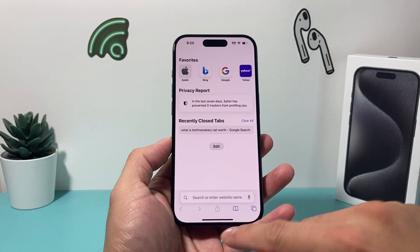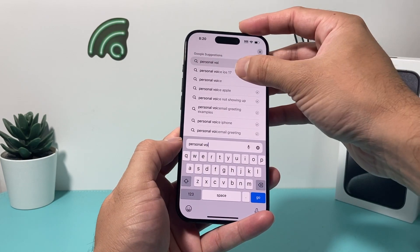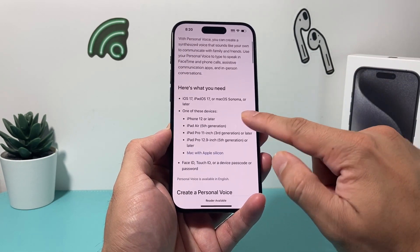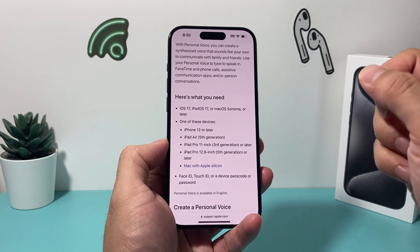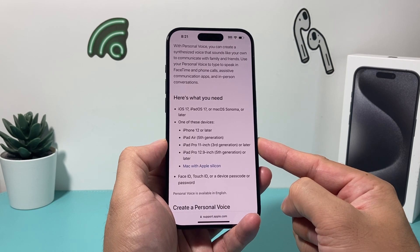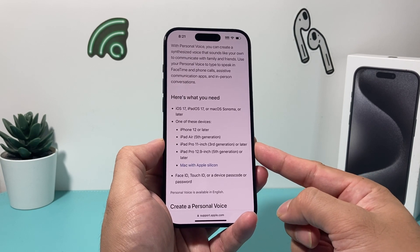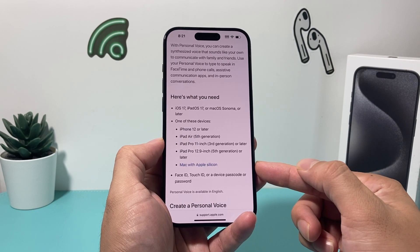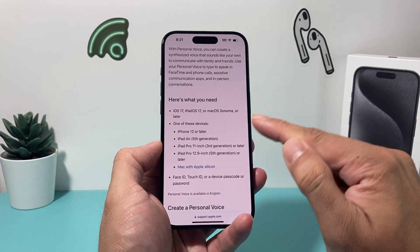If you go into Safari and search up Personal Voice on iOS 17, you'll get to Apple's website about creating a personal voice. They specifically mention that Personal Voice is available on iPhone 12 or later, iPad Air fifth generation or later, iPad Pro 11-inch third generation or later, iPad Pro 12.9-inch fifth generation or later, and any MacBook with an Apple silicon chip.